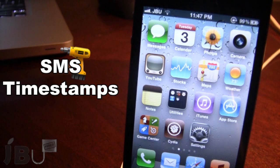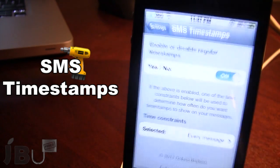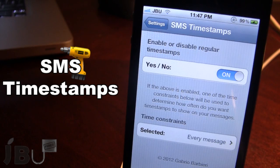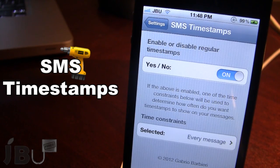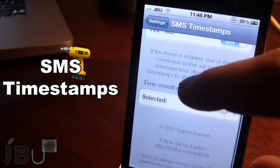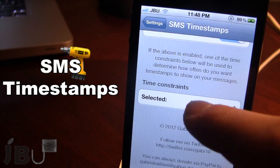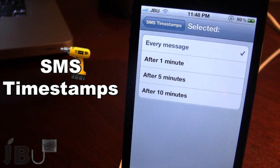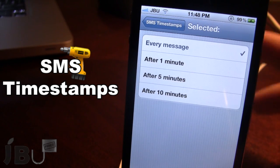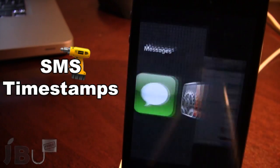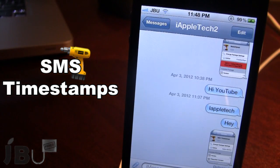Once downloaded in Cydia, go ahead and open up the settings for it. At the top you'll have the ability to enable or disable the regular timestamps enforced by Apple. At the bottom you have the time constraints, which allows you to select a timestamp after every 1, 5, or 10 minutes. Right now I have the selection set to after every message.